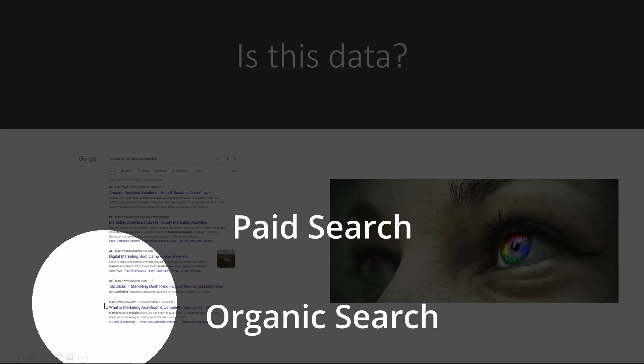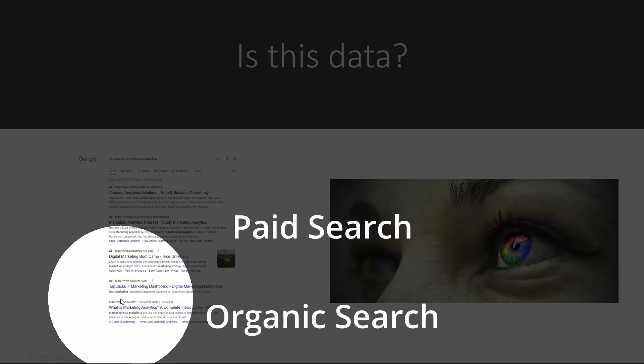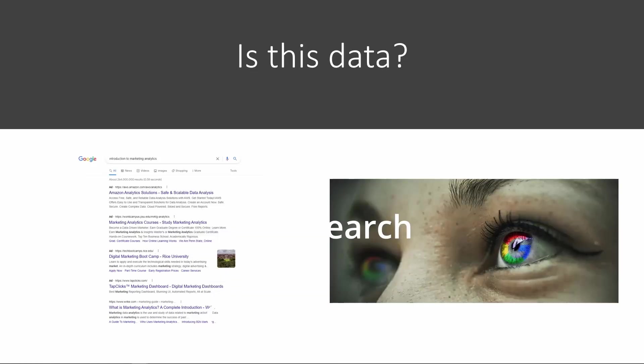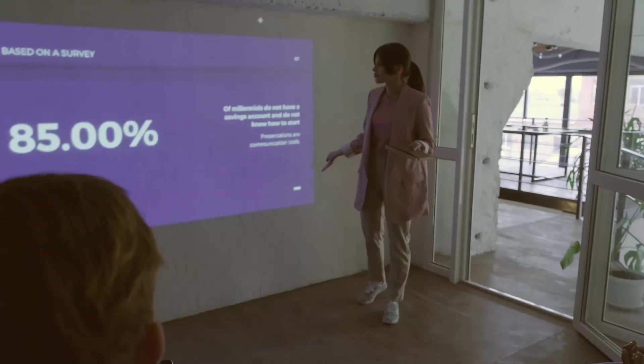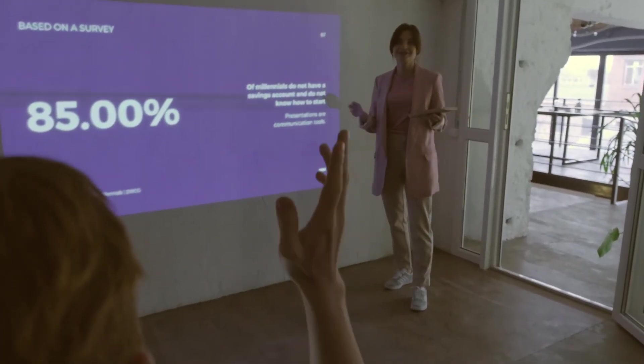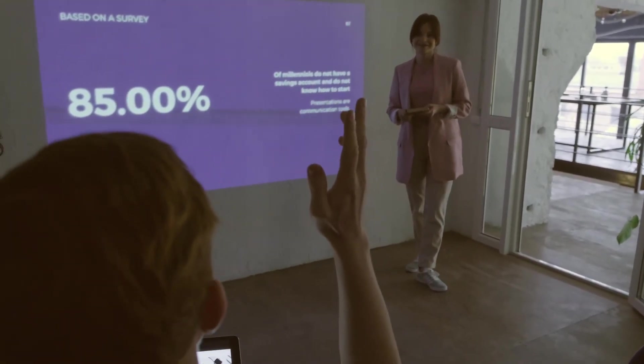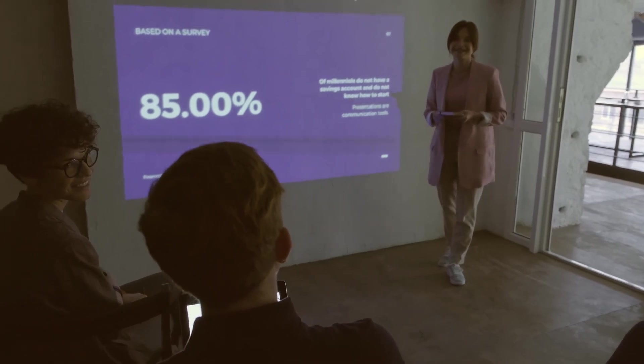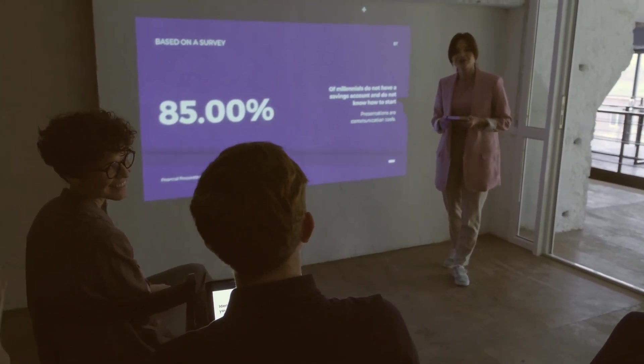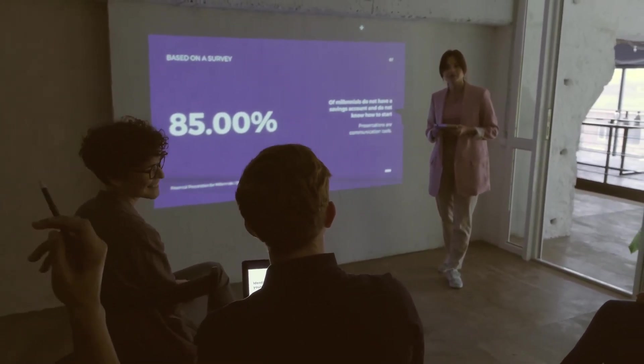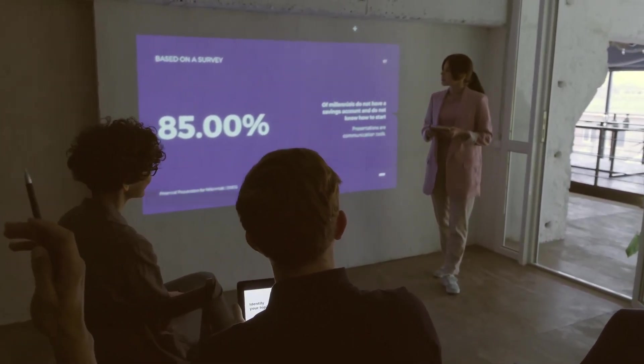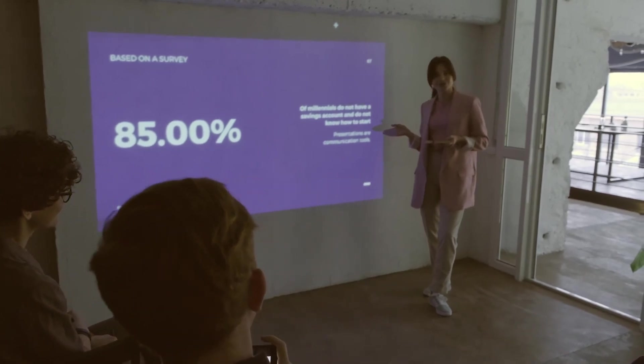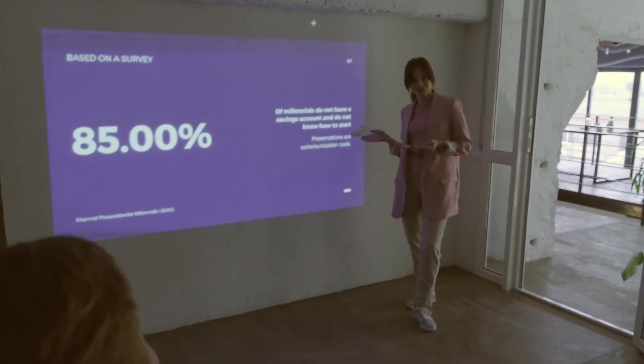You see all the top four results are marked as ad, which means these are paid search results. And then below that, we start to see what is commonly called in the industry as organic search results. These search results without the ad marker will be the top hits of your keyword search without paying for it.